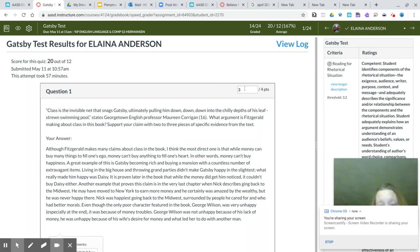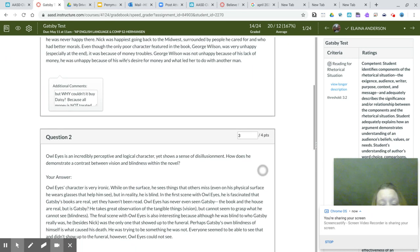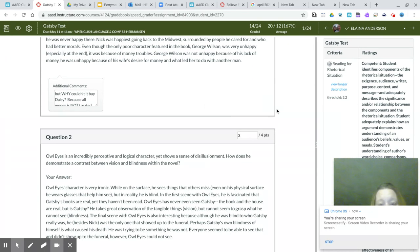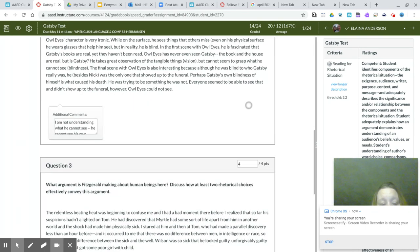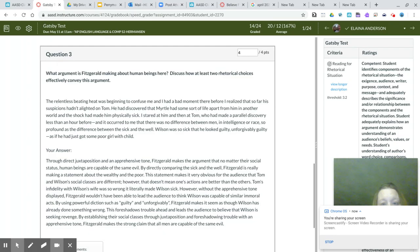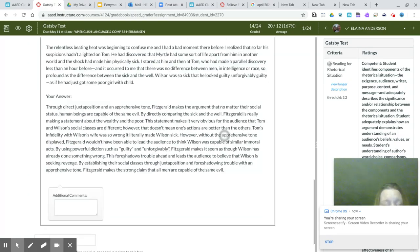And so I went through by hand and I did a three for question one, three for question two, and a four for question three. So the total is 10.